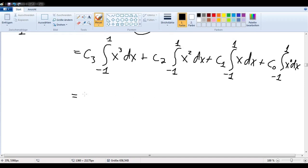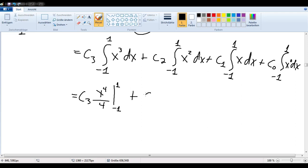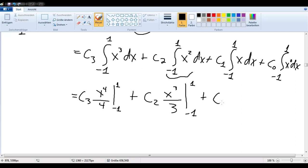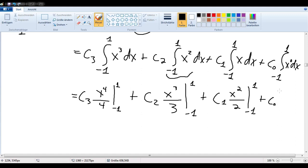Now we can evaluate that. We have C3 times the anti-derivative, which is x to the fourth divided by four, evaluated from negative one to one. Then C2 times x to the third over three, evaluated at negative one and one. And C1 times x squared over two, evaluated at negative one and one, and C0 — the anti-derivative of that is just x — again evaluated at negative one and one.